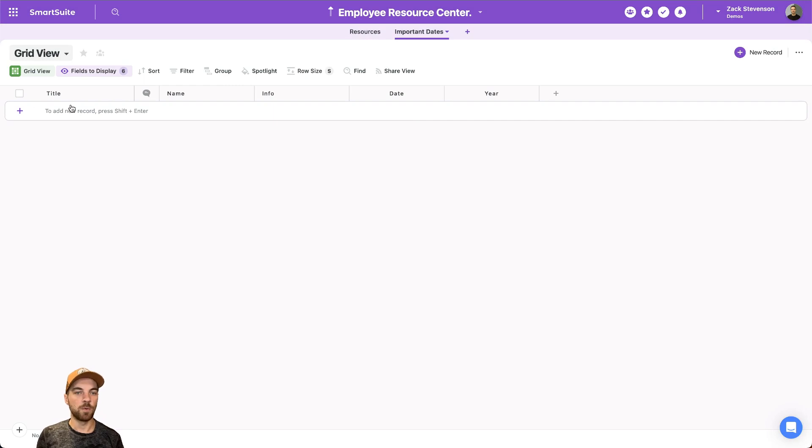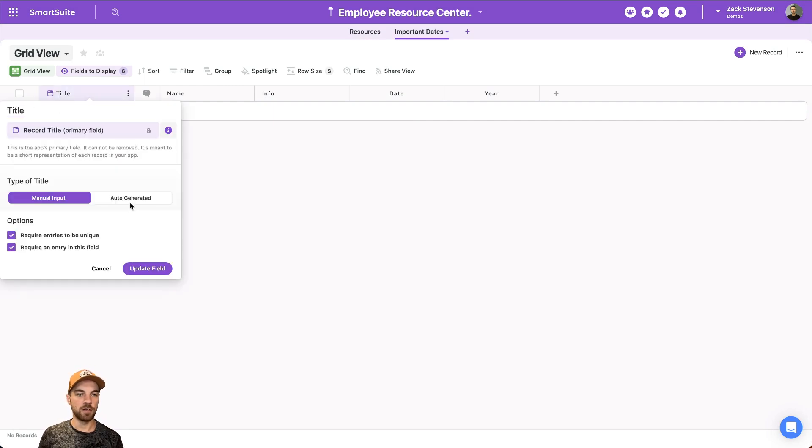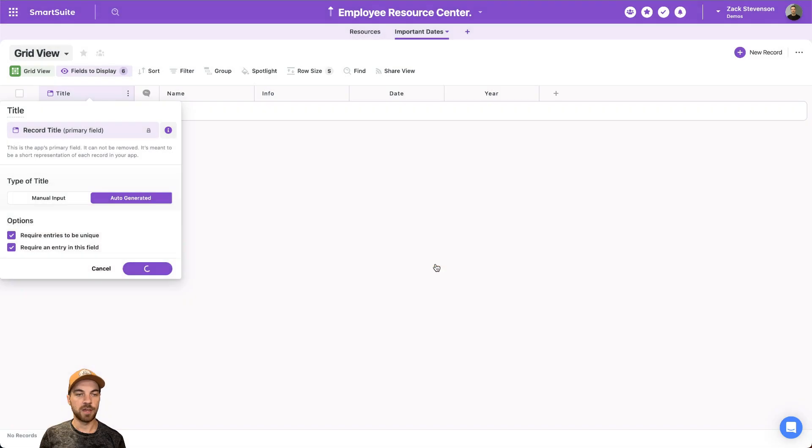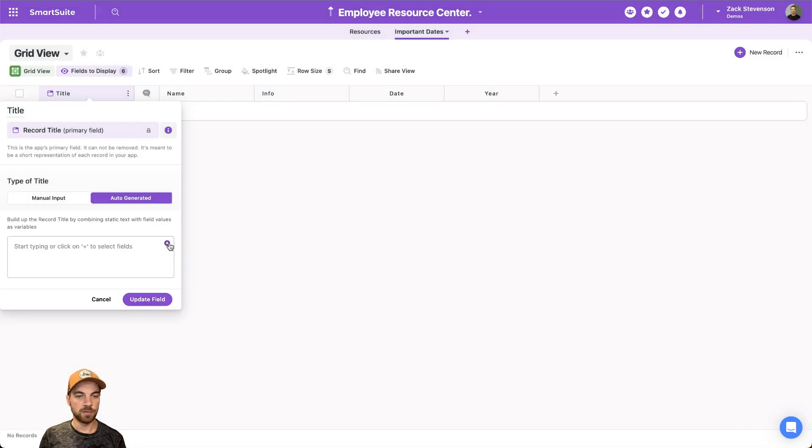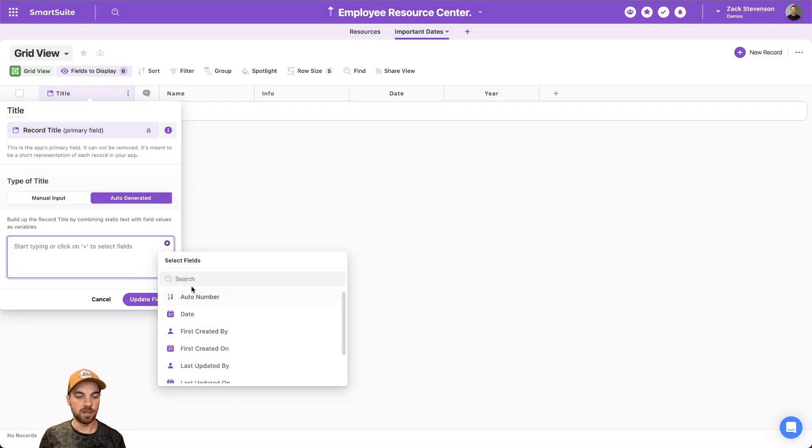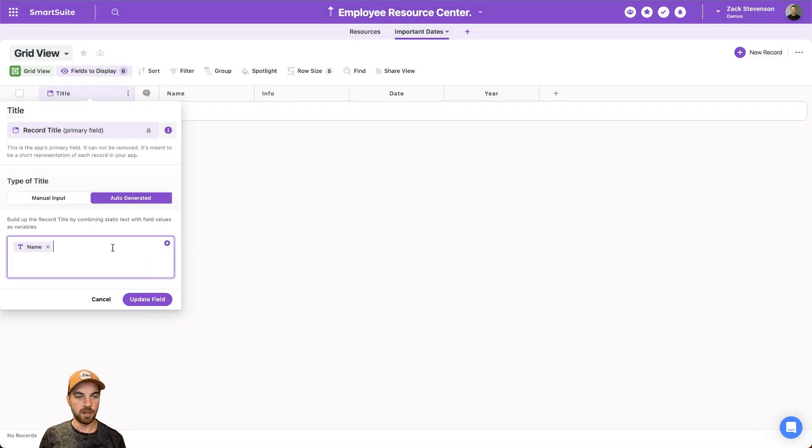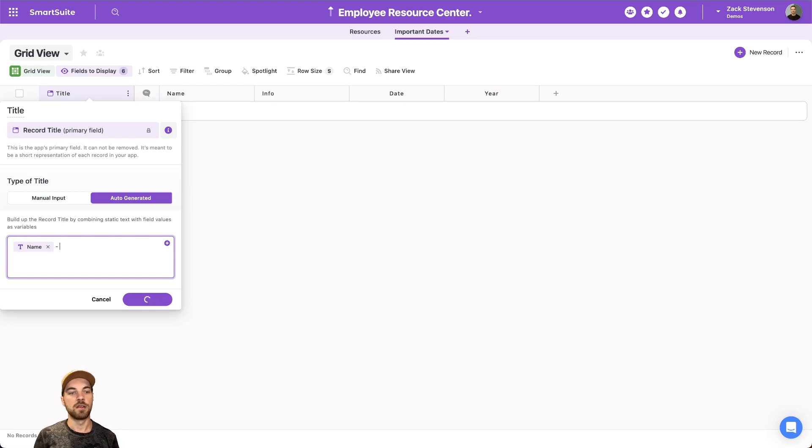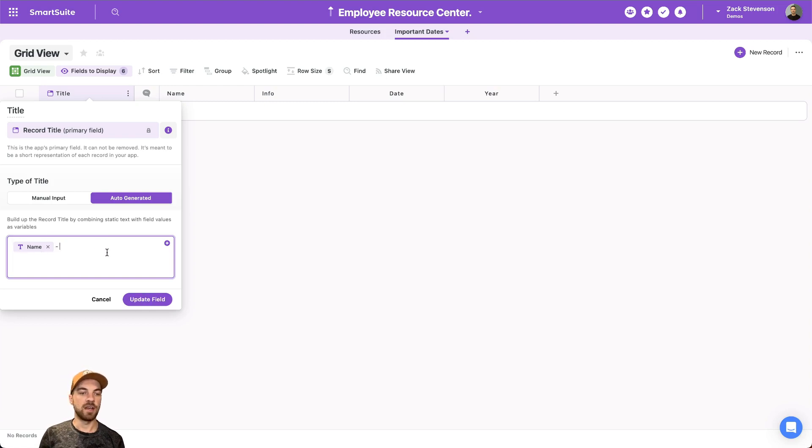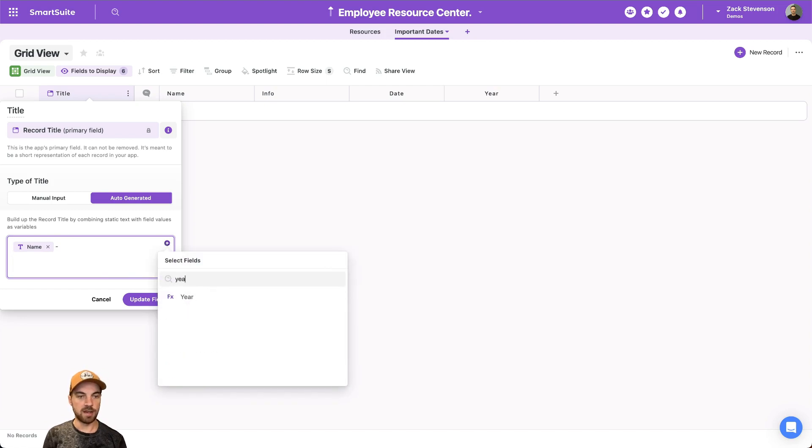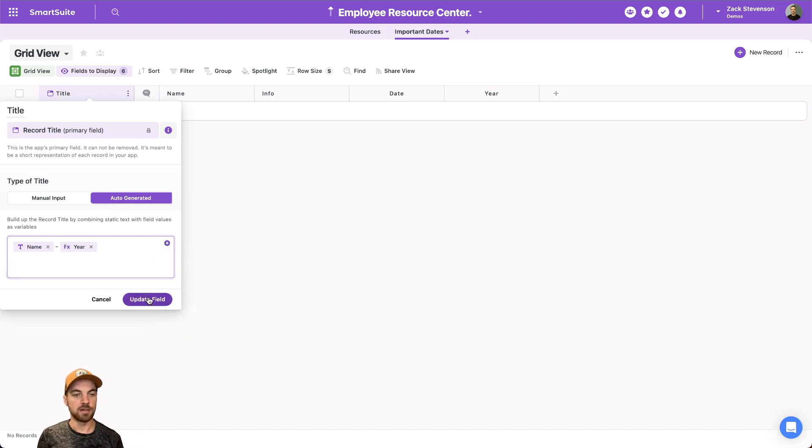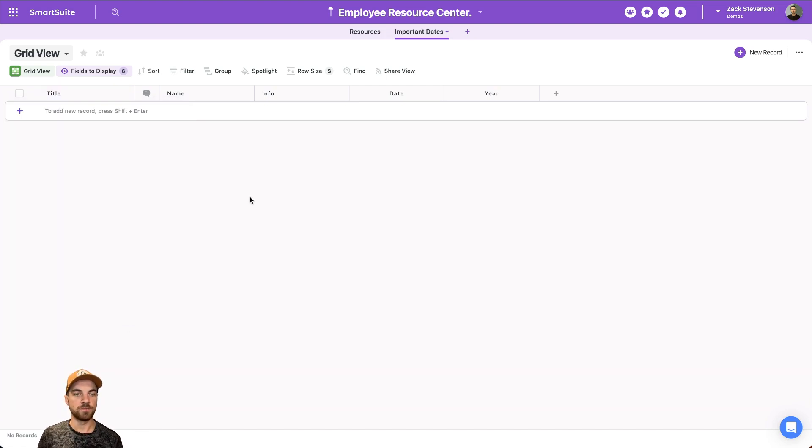The last thing I might want to do is go over to this title, we'll click the auto-regenerated type of title, and we'll just bring in the document name. Or sorry, I said document, but I have an important date name, so the event name, and we'll bring in the year as well.